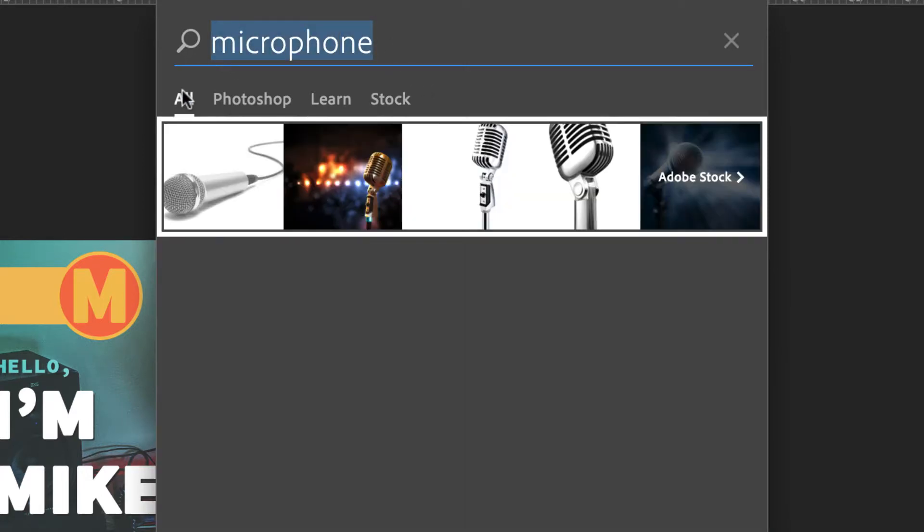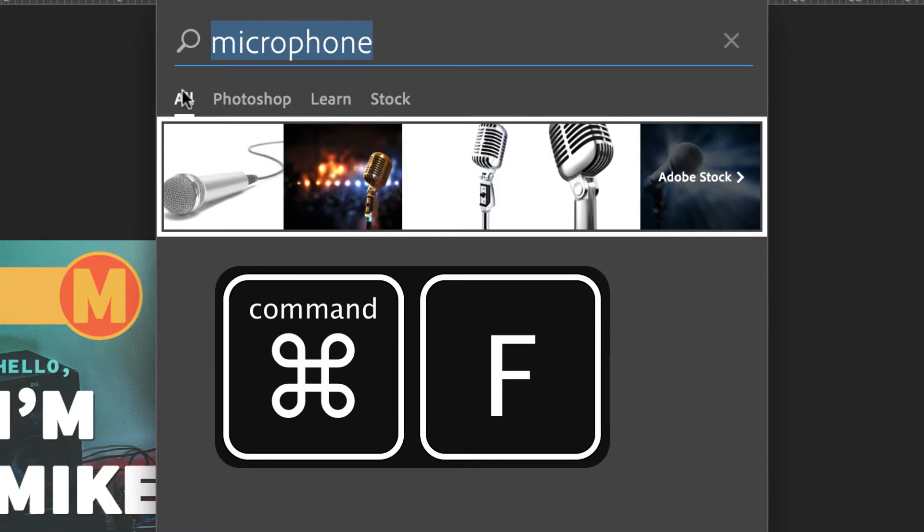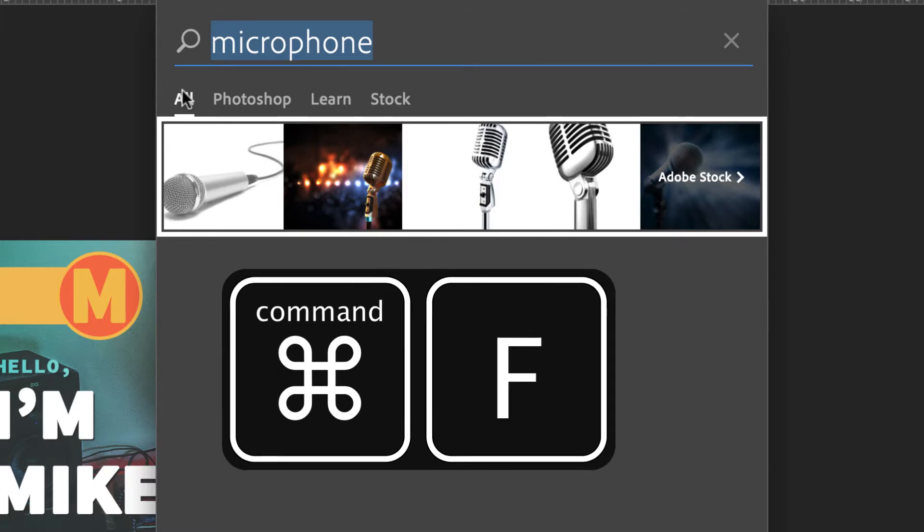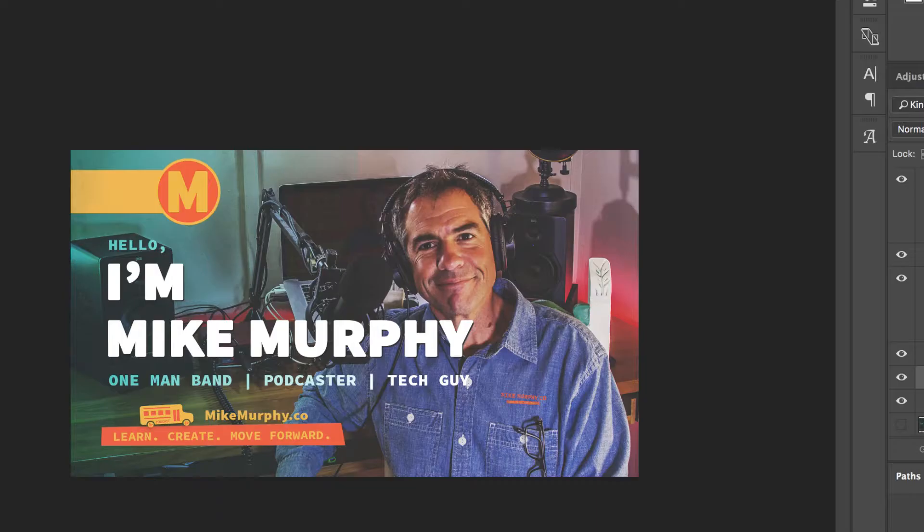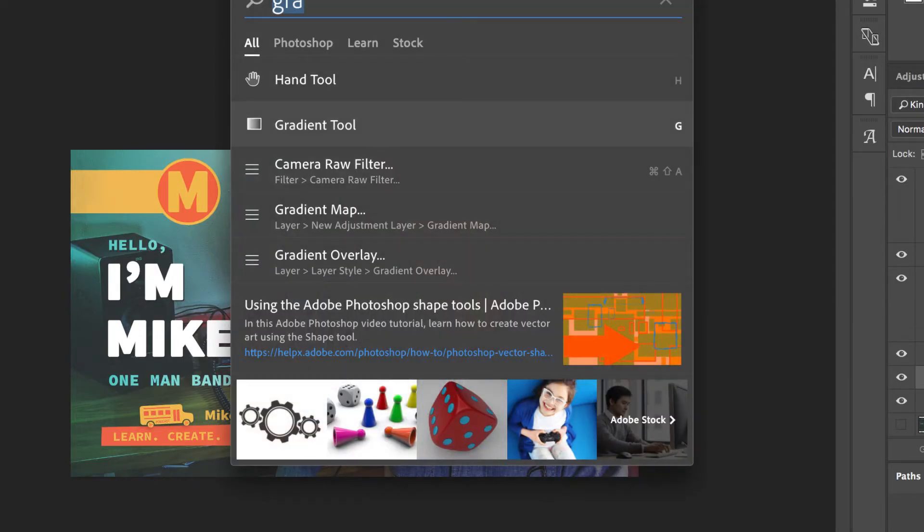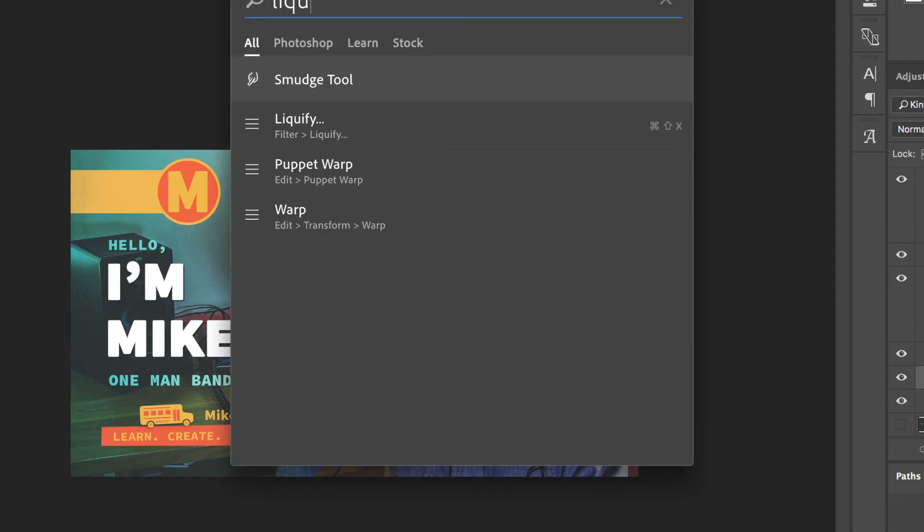Literally search anything inside of Photoshop using Command F. I love this shortcut key. It's a great way to speed up your workflow. Find things that you forgot about. You just hit Command F. Type in the tool you want. Hit enter and you're good to go. Cheers.